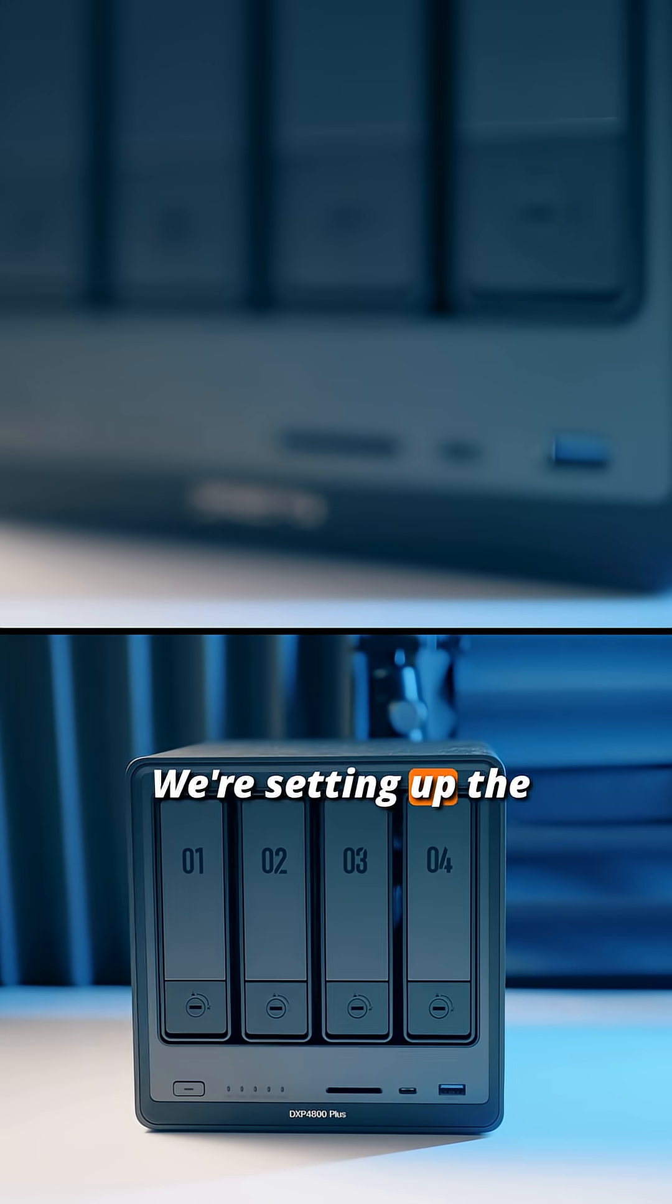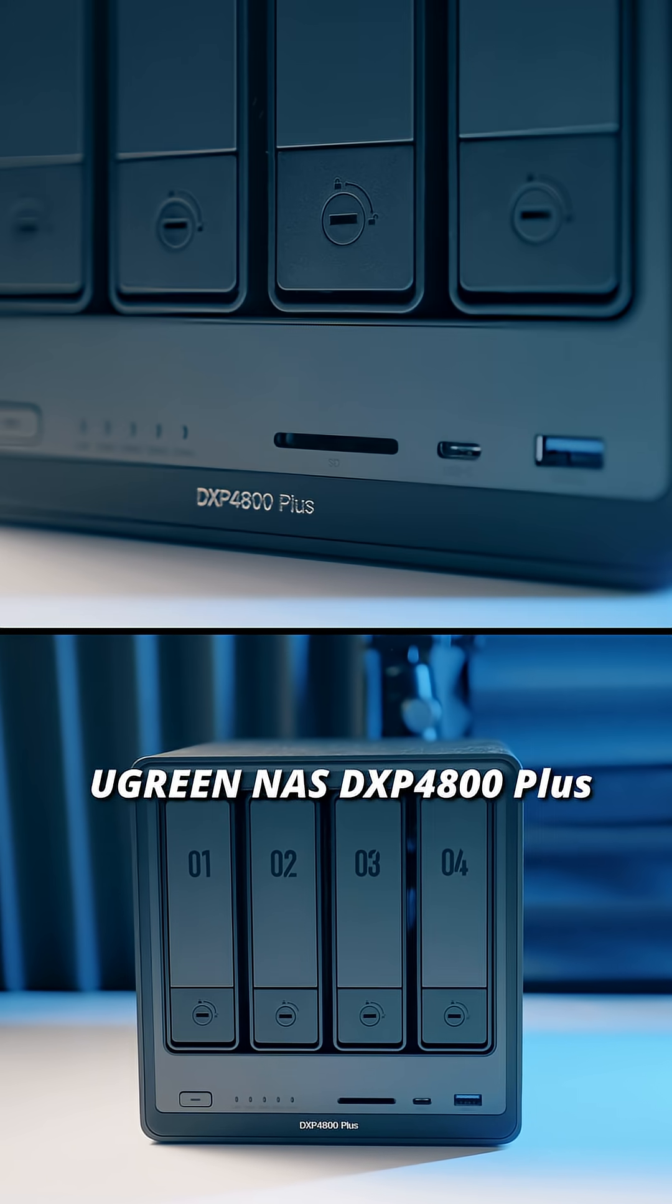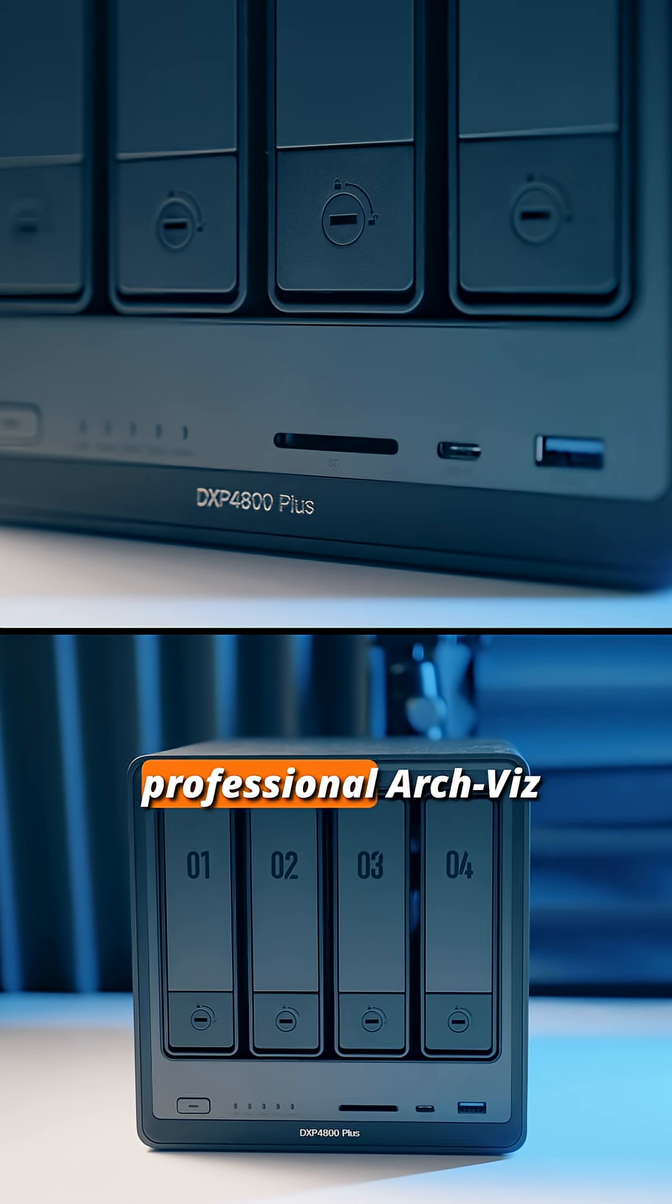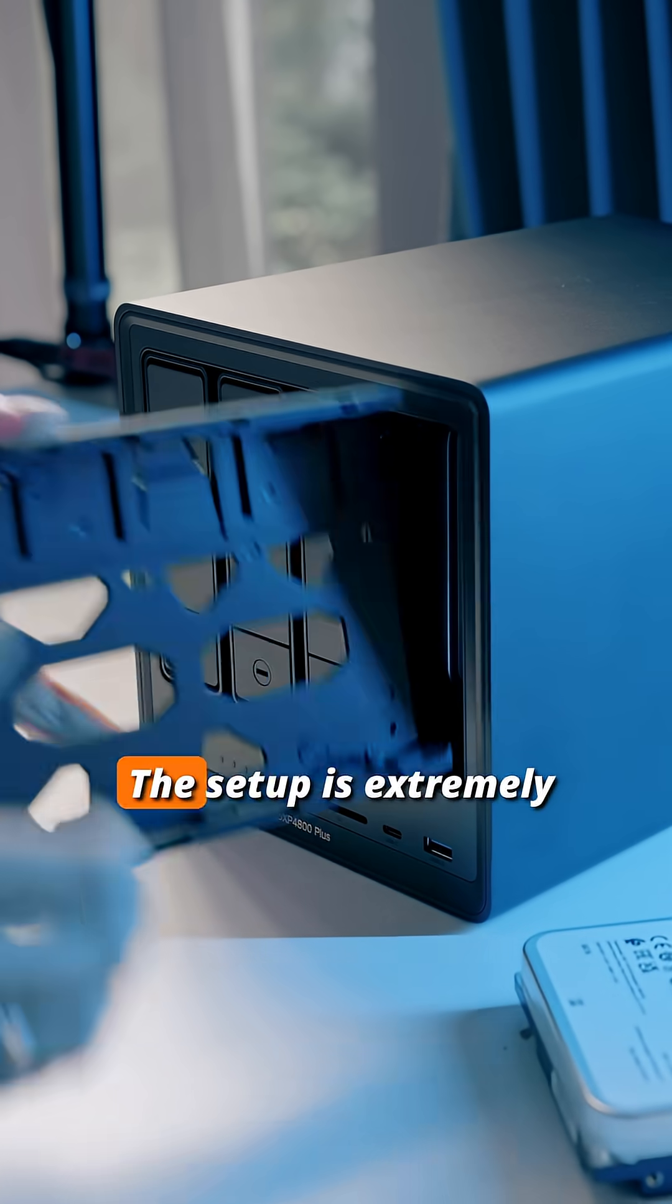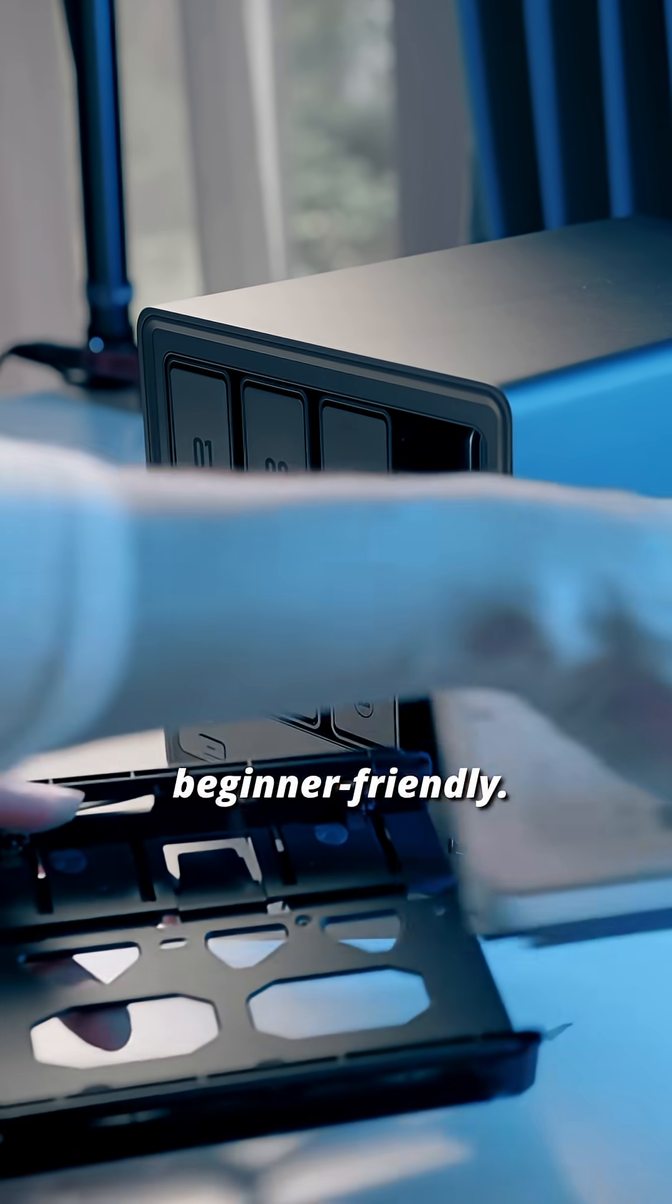We're setting up the Ugreen NAS DXP4800+ to see if it can keep up with professional ArchViz workflows. The setup is extremely easy and beginner-friendly.